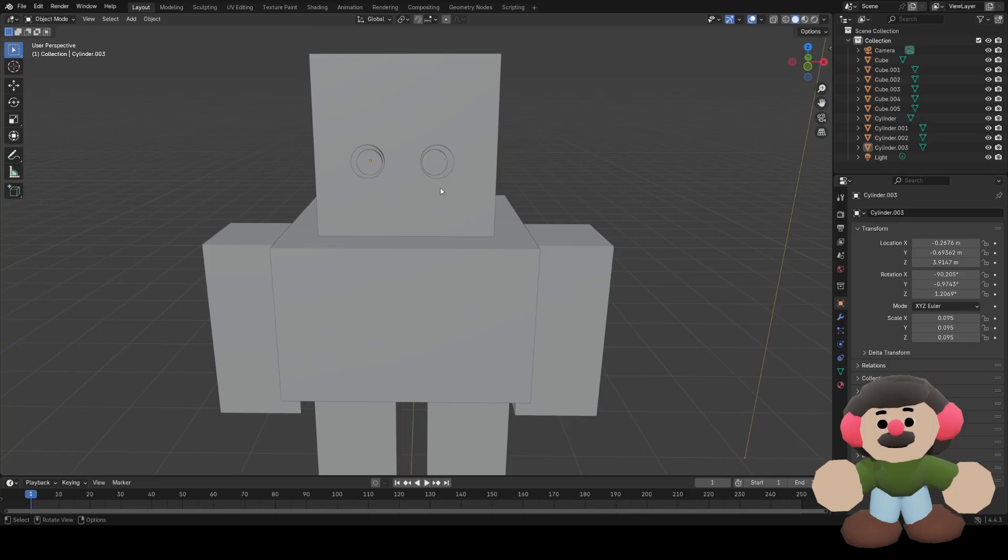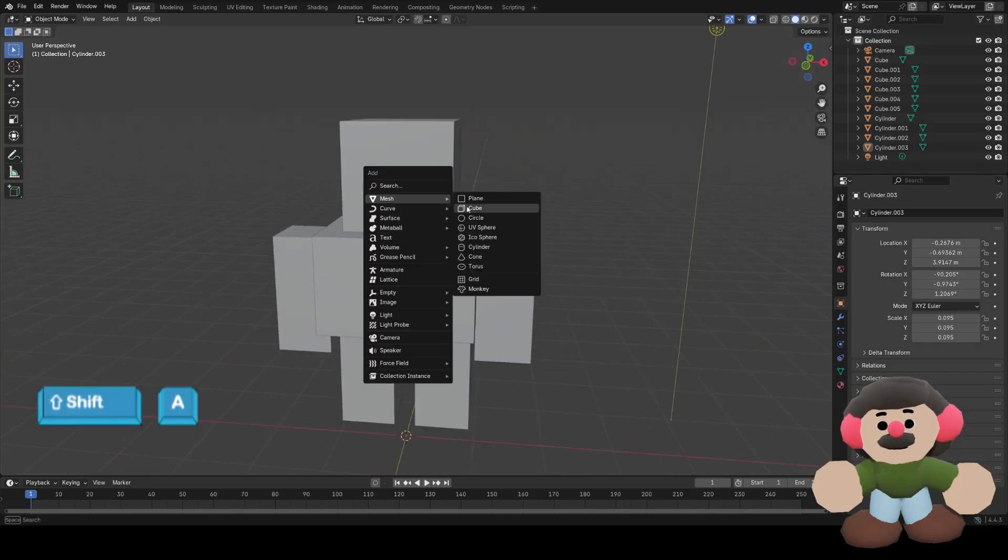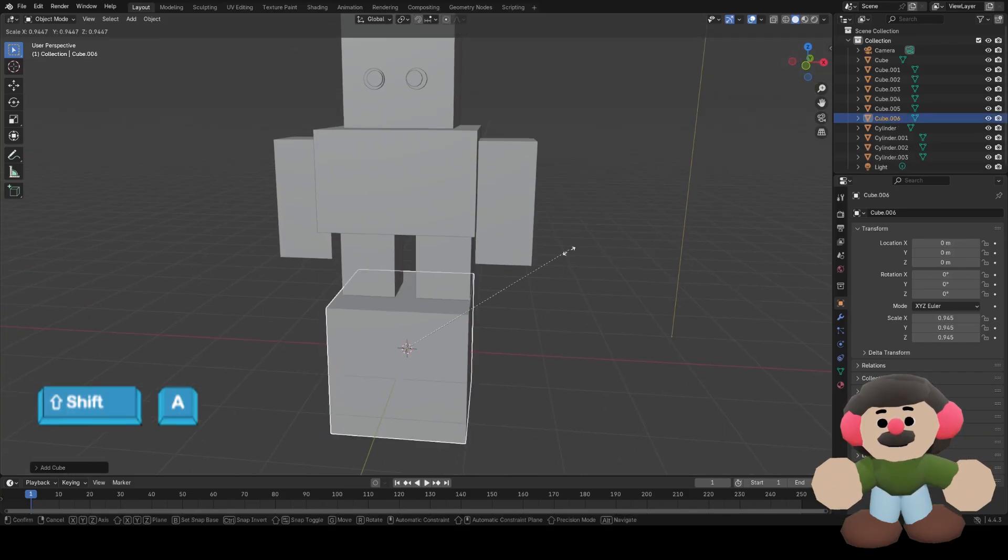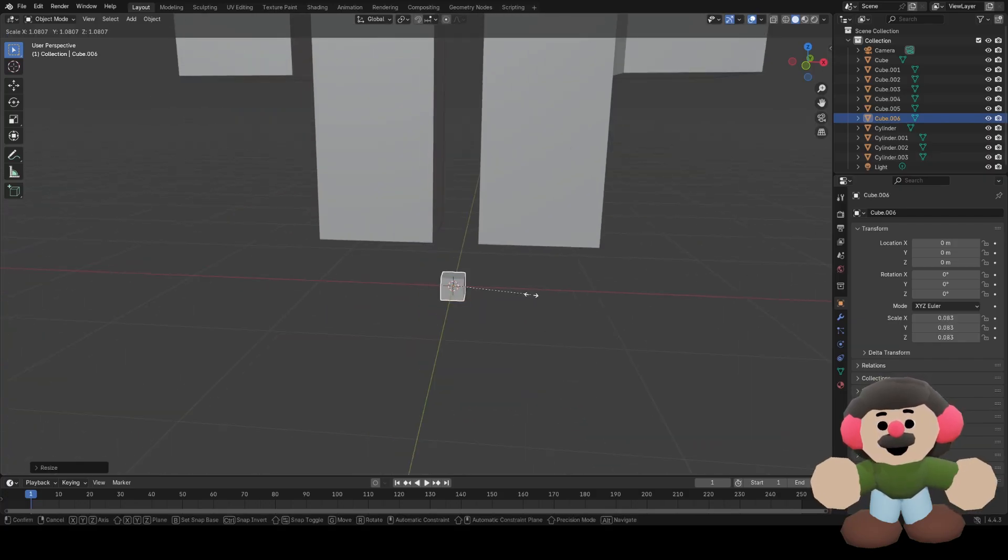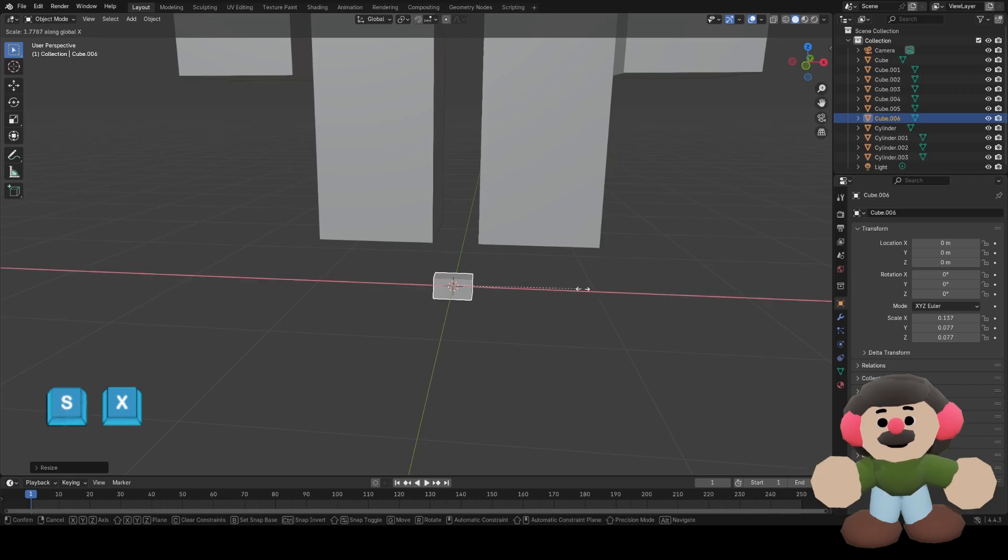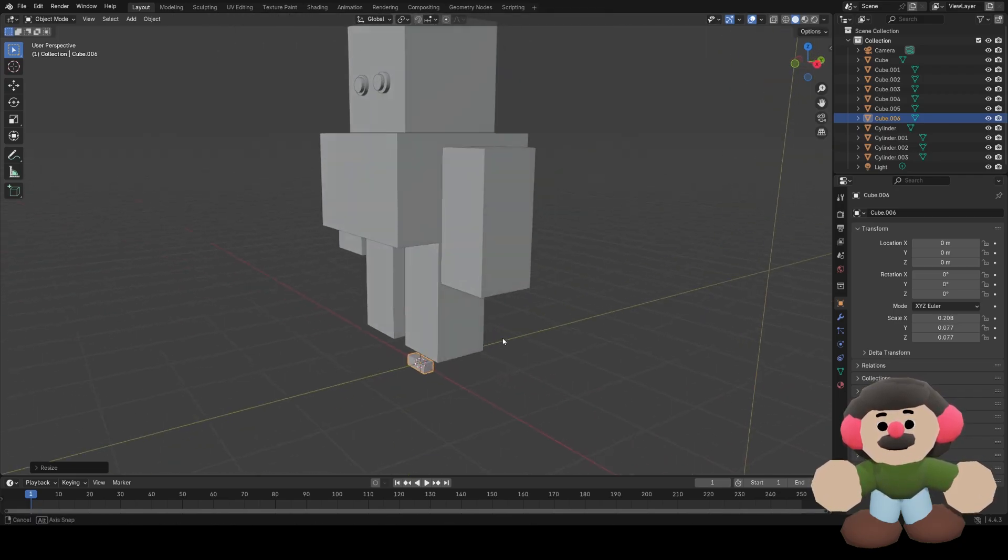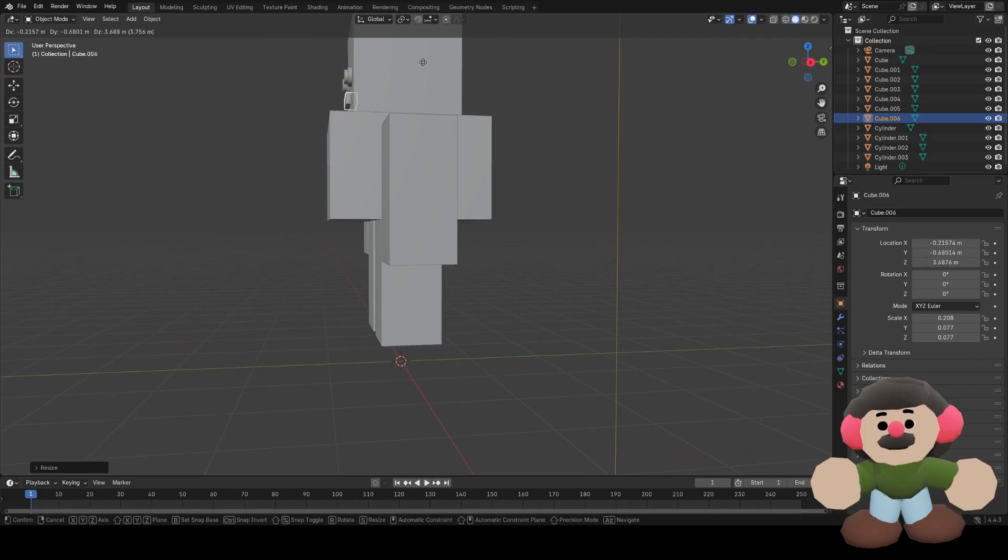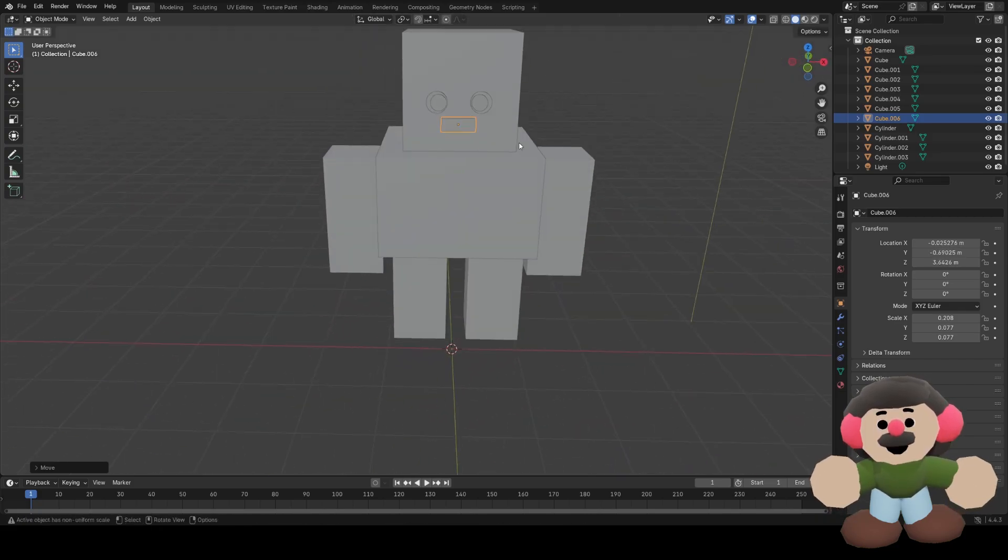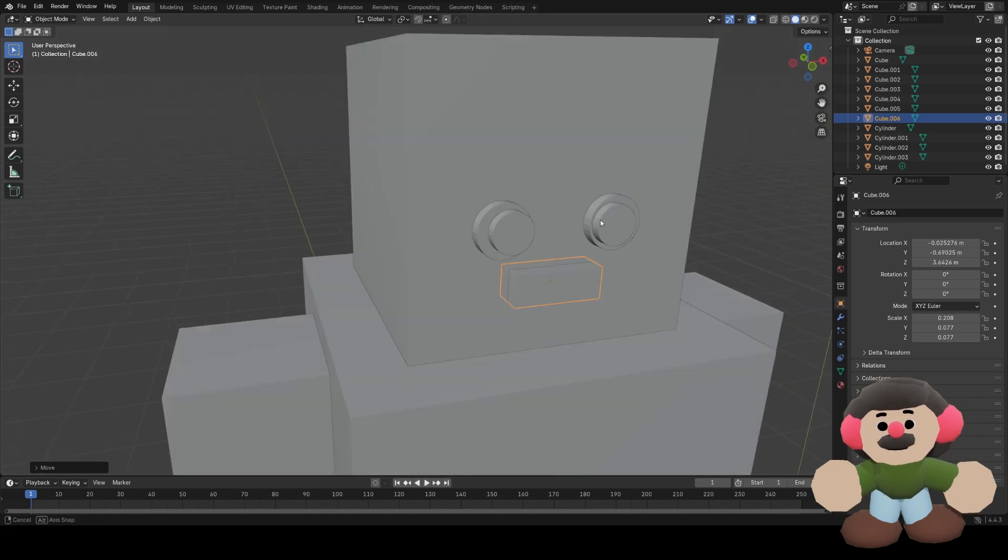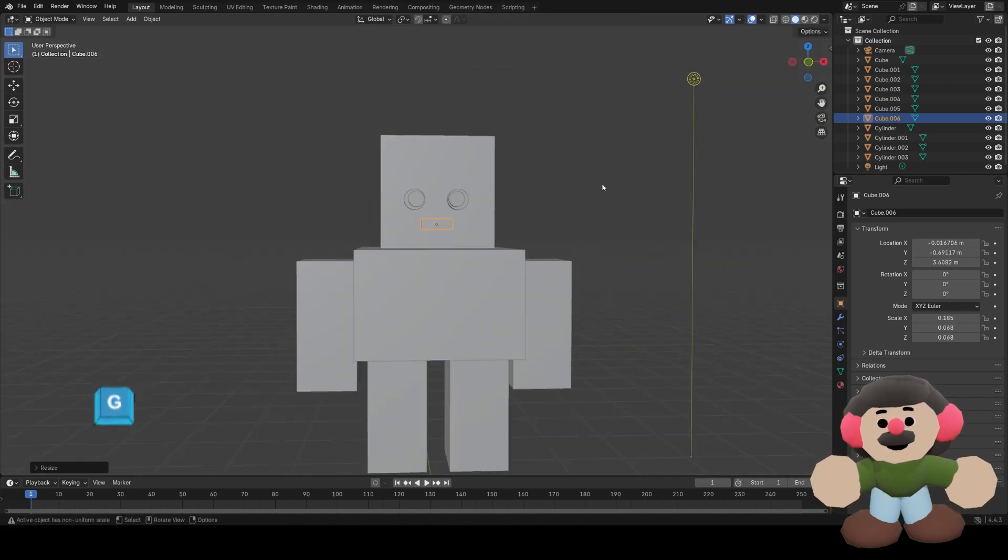Let's add a mouth, so that will be another cube. Scale it down, and scale on the X axis by pressing S and then X, and I'm going to move it with G into the right place.